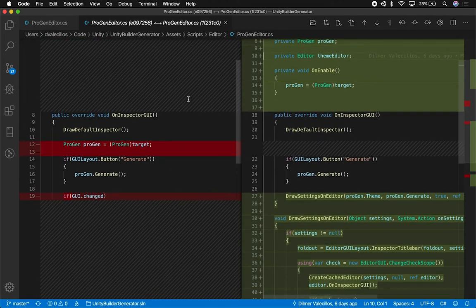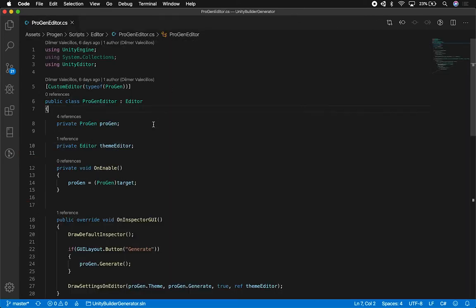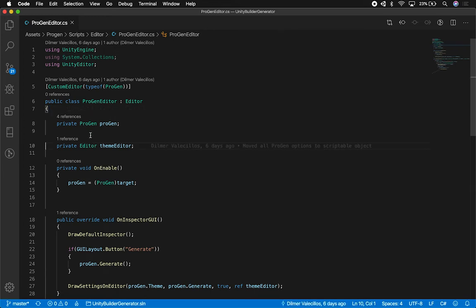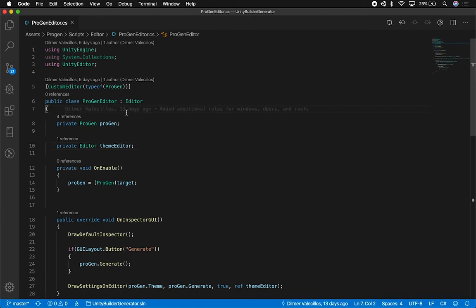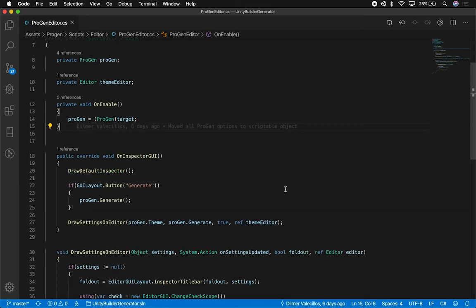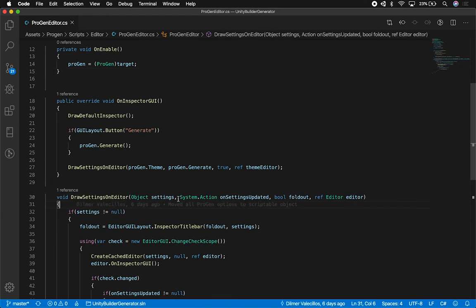The other thing that I can also see is I can look at the line number. So let's say that I select this one right here, I can see that this was added six days ago on this commit message. If I click on this one right here, it shows me that the project was added 13 days ago and I added additional rules for windows, doors, and roof. So it's really flexible when it comes to finding out what I added.